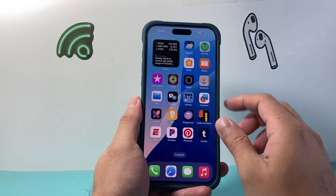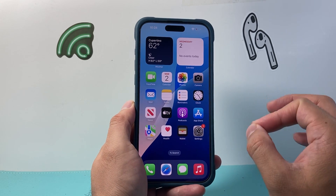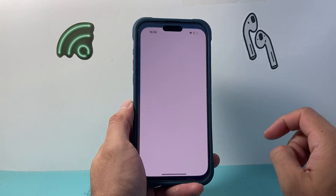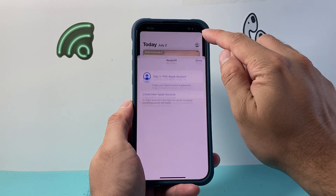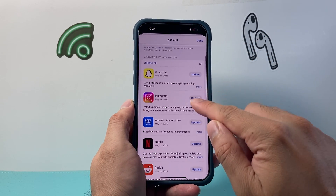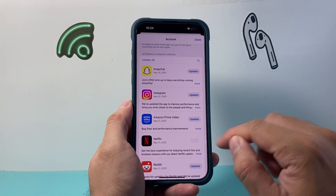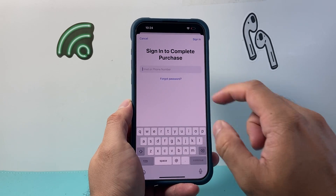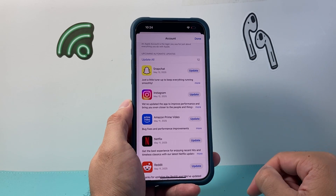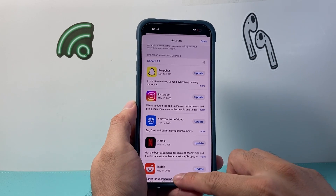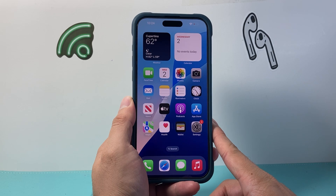Along with that, we're going to update the app. If you have an issue with a specific app, go to the App Store, click on your profile, and look for that app's update. For example, if Netflix needs an update, click update, enter your Apple ID password, and it will update the app.